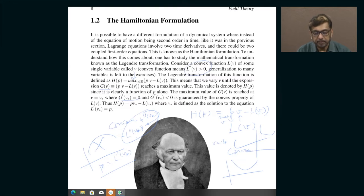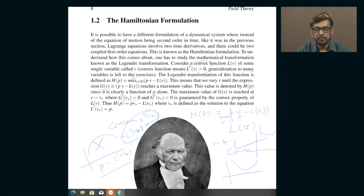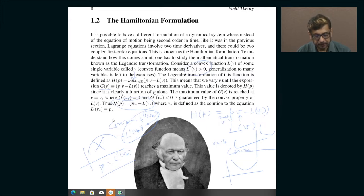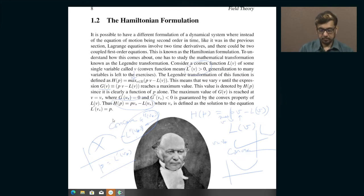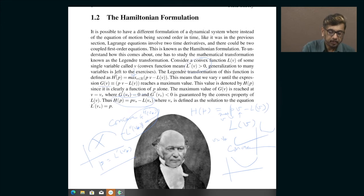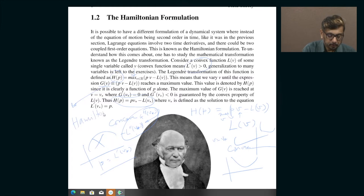So the definition of H of P makes sense because there does indeed exist a maximum — we are not assuming more than we know. H of P is defined as P times V star minus L of V star, where V star is the place where G of V becomes a maximum. This is called the Hamiltonian, just like L is called the Lagrangian — they are named after different scientists.